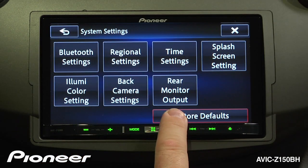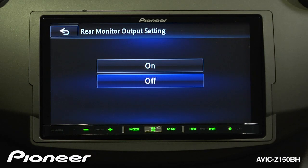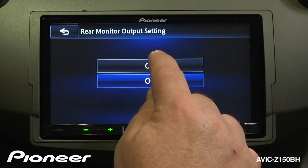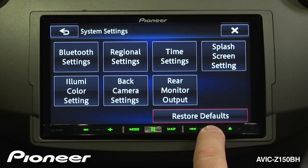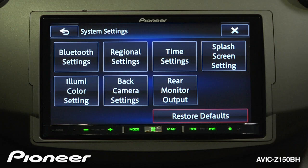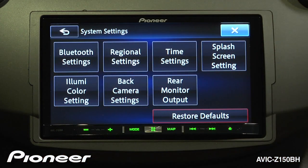Next up is our rear monitor output. The AVIC Z150BH is capable of outputting entertainment to a rear monitor — you can switch that on or off. And if you would like to restore everything to its default settings, you can do that with this button. When you're done making adjustments to the system settings, just hit the X to get out.